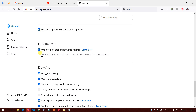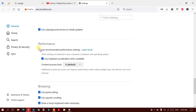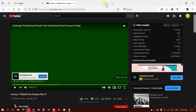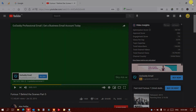Uncheck 'Use recommended performance settings' and then you will see the option 'Use hardware acceleration when available' — uncheck that too. Once you've done that, you just need to restart the Firefox browser, so close it down.